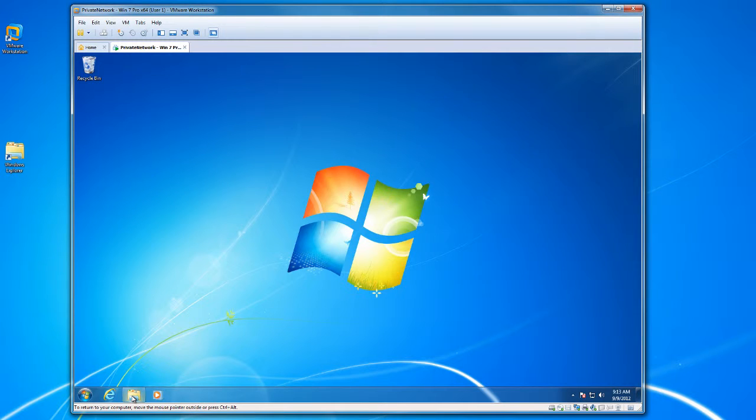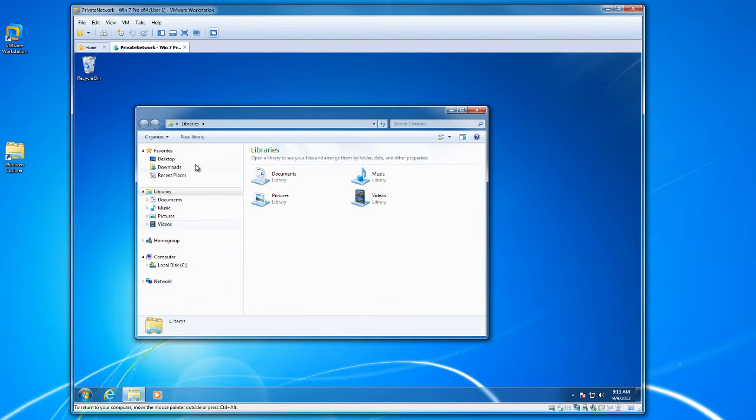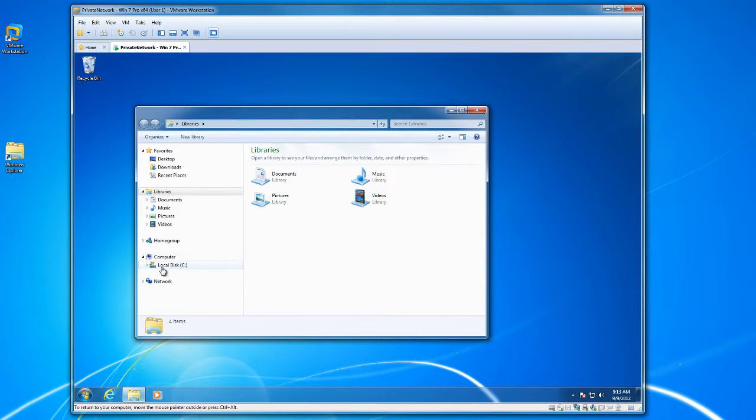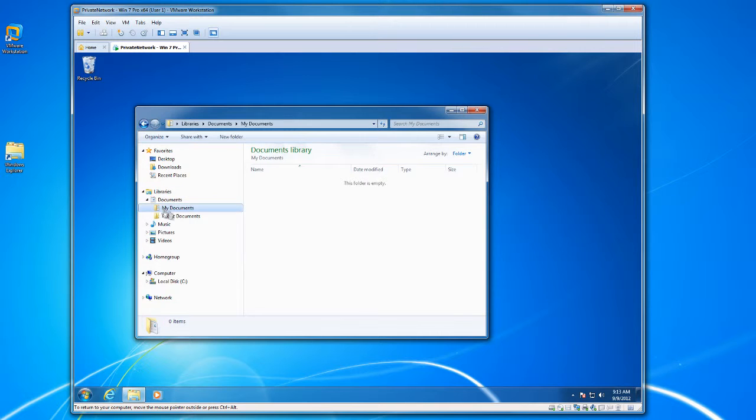Let's take a look first at our file system on the virtual machine. You'll see that I just have under the computer area a single drive and under the documents area for my docs it is empty.